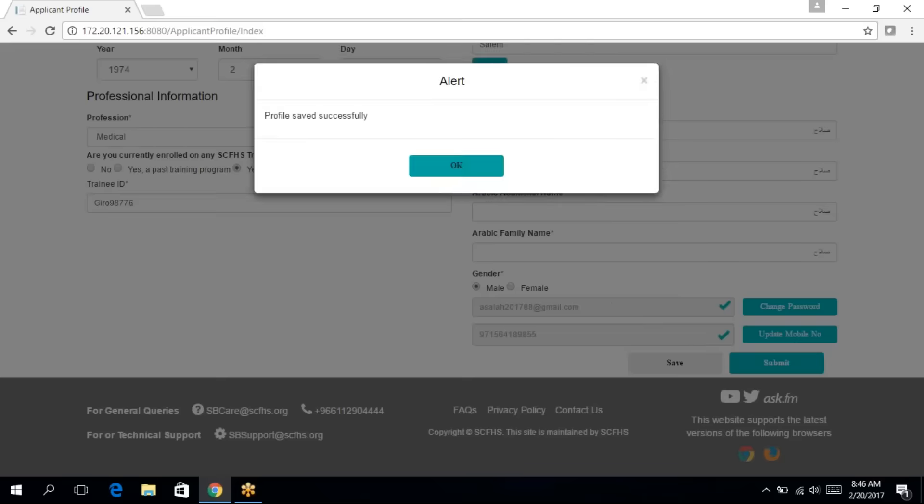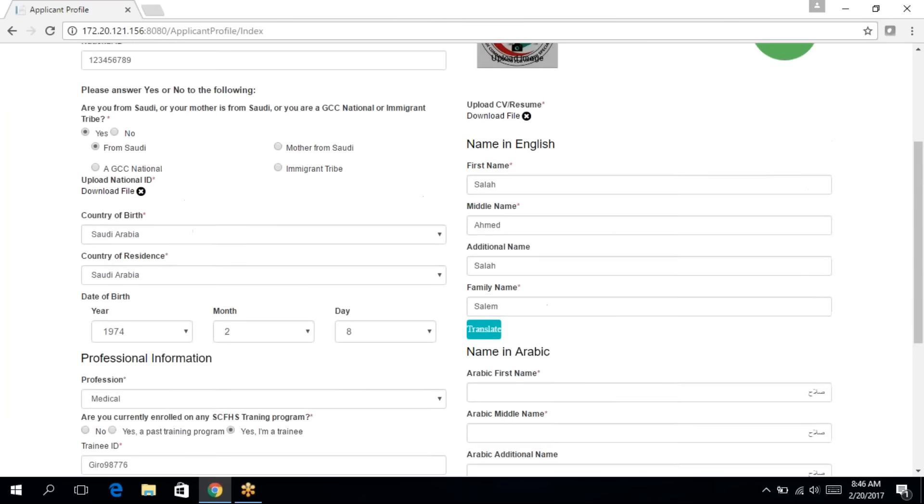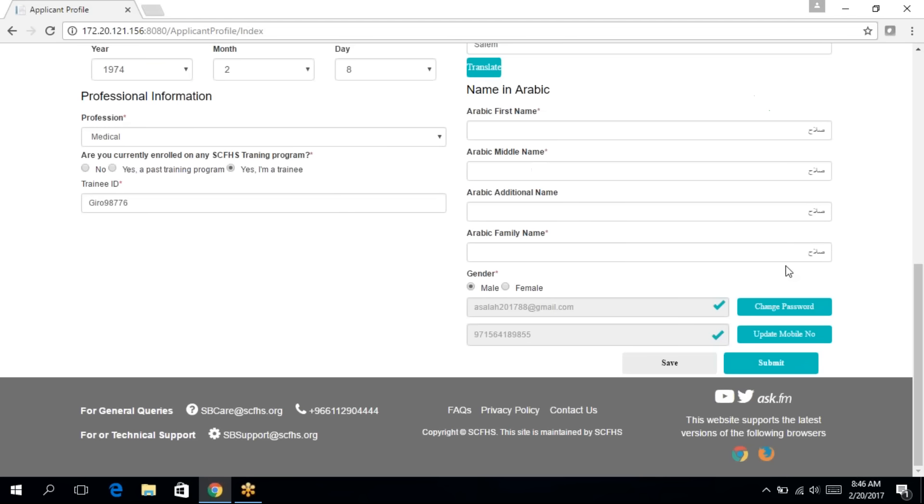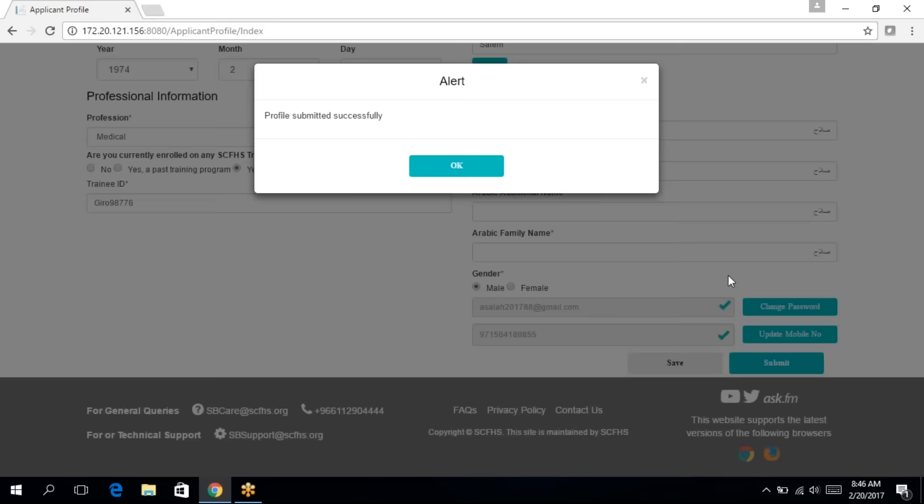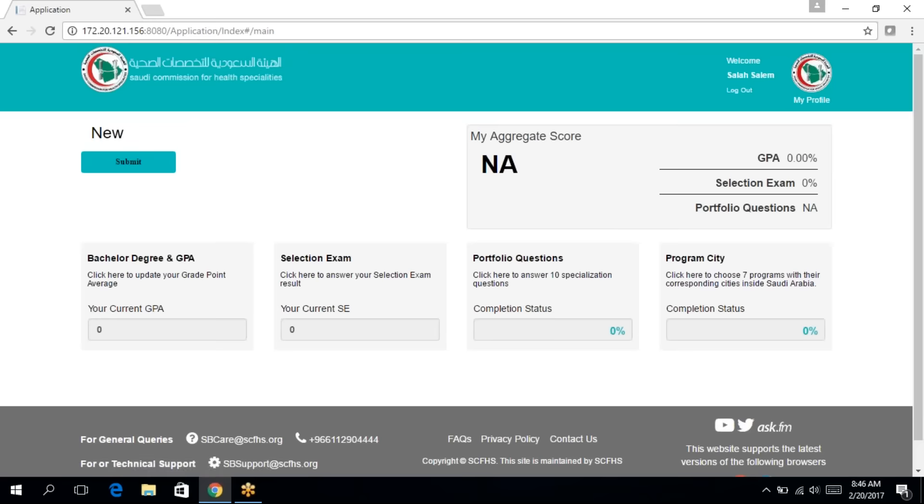The save button will only save the information in the system. However, once you are 100% completed, click on submit to go to the application page.